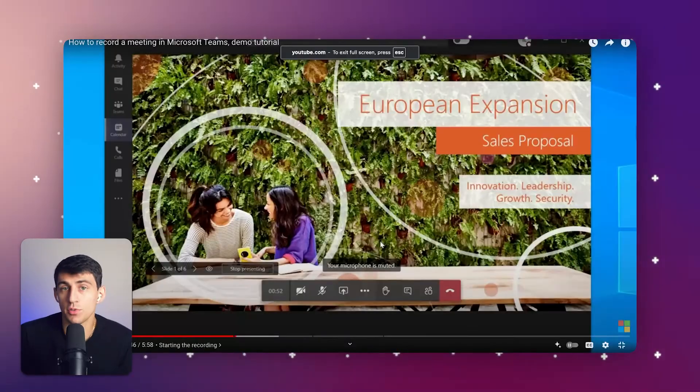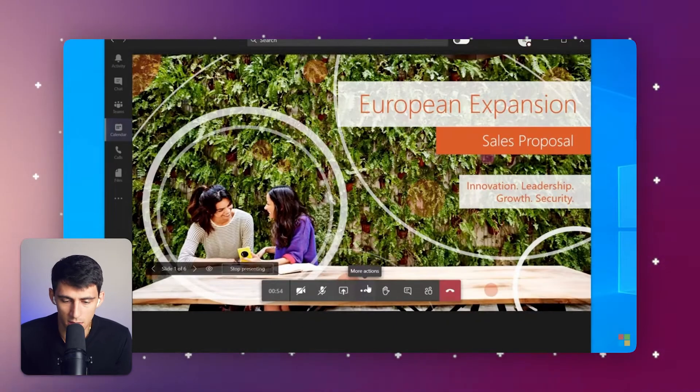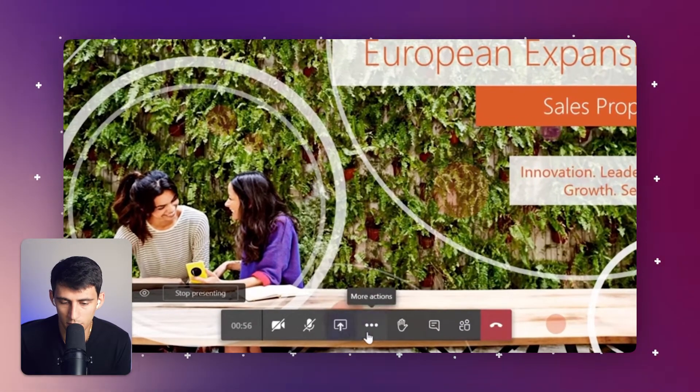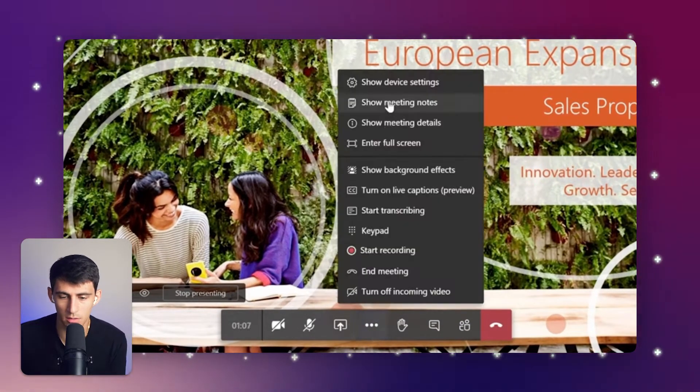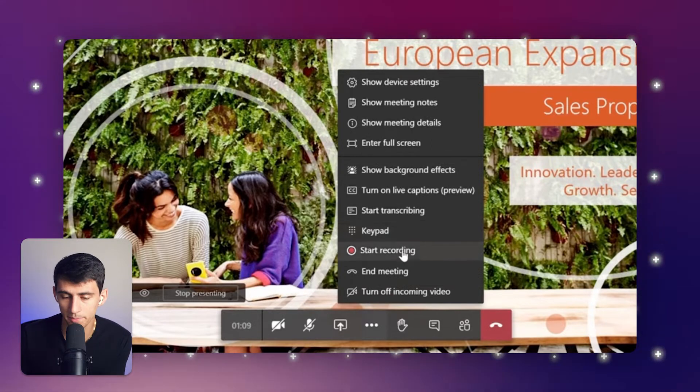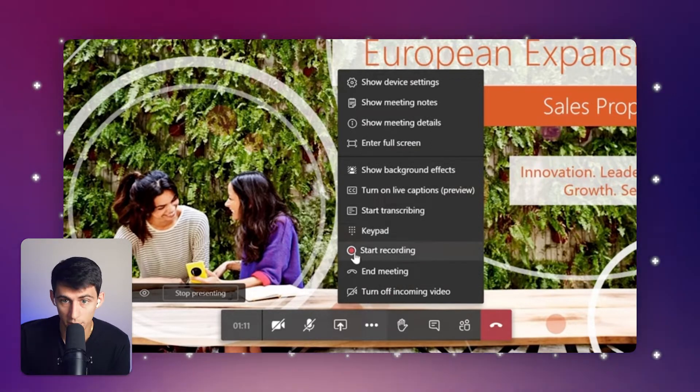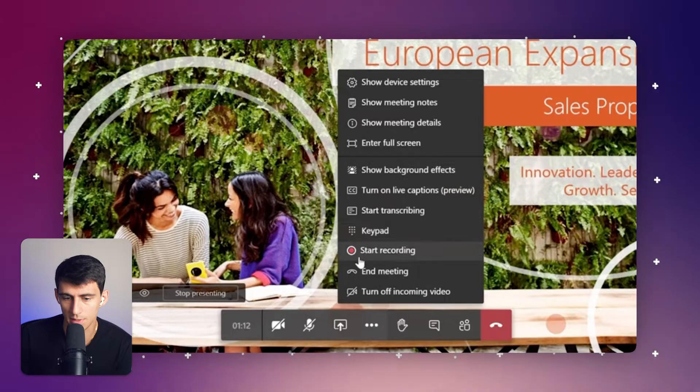All you have to do is simply go to the three dots on the recording section over here and then select the start recording button. When you click on start recording, it'll essentially record your meeting.